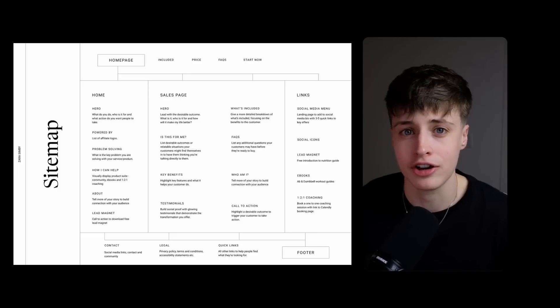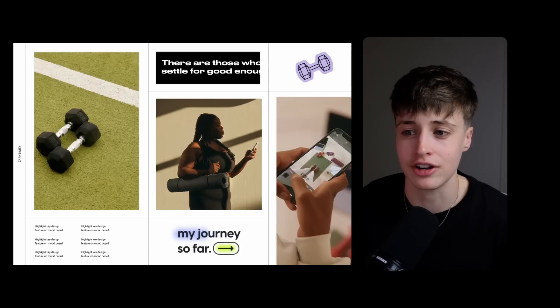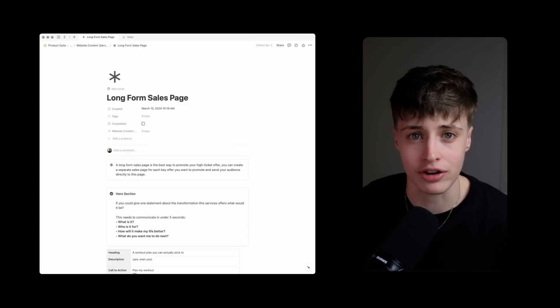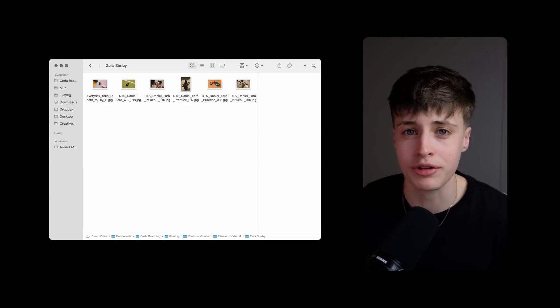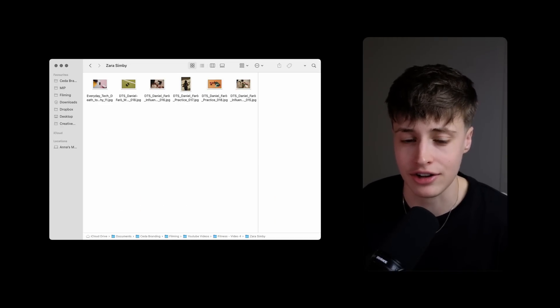We have the sitemap, creative direction, all the website content approved and images optimized and ready to go.